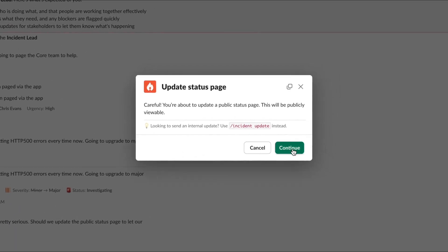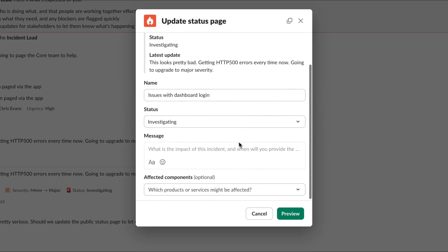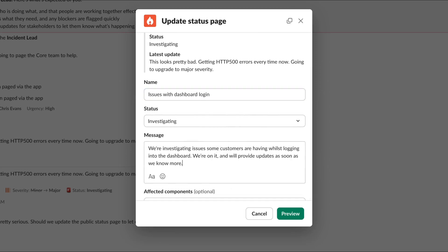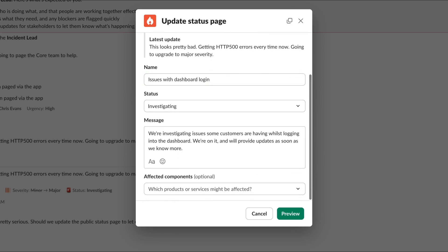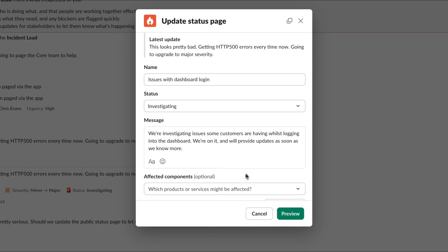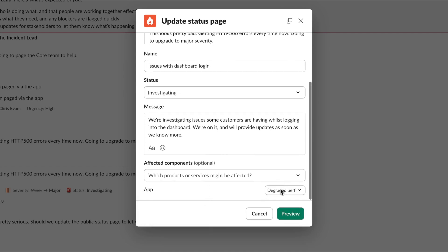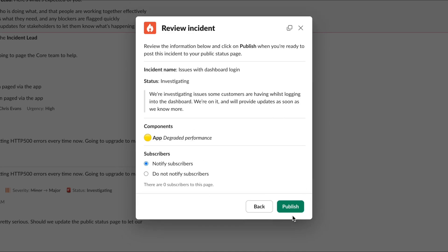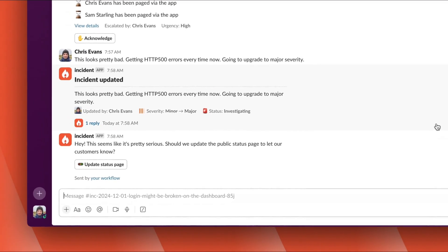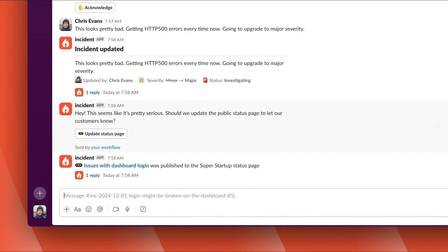With Incident.io, you don't need to leave Slack at all. We let you configure all of your public comms here, including detailed updates on any specific impact. We'll update the app to say it's in a degraded state right now. And before we push anything live, we get to review it right here. And that's it — we've updated the outside world about what's going on.